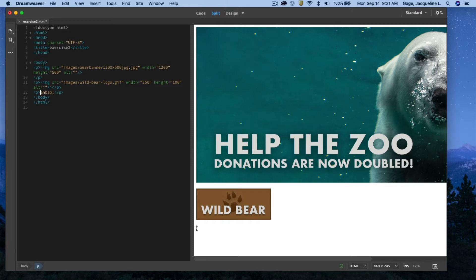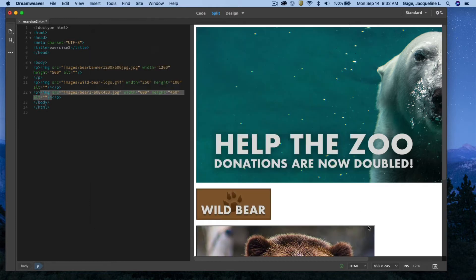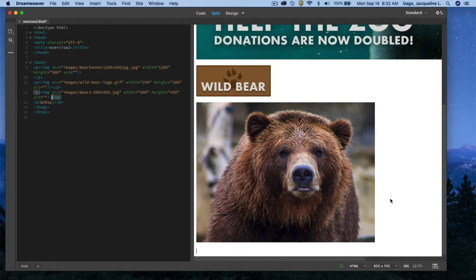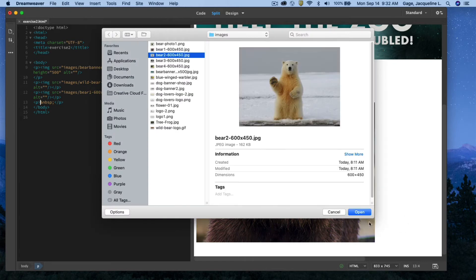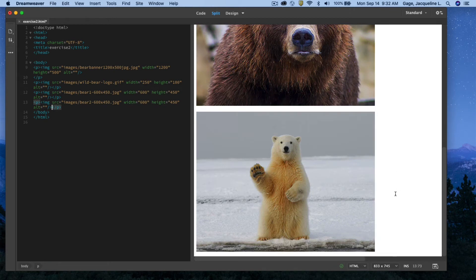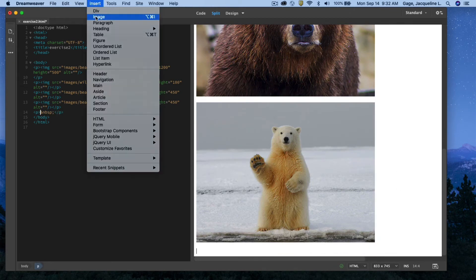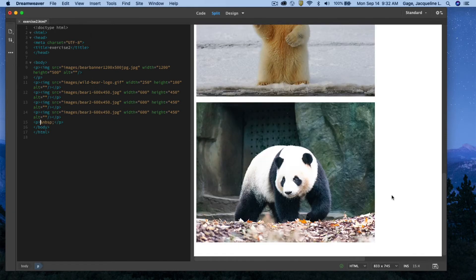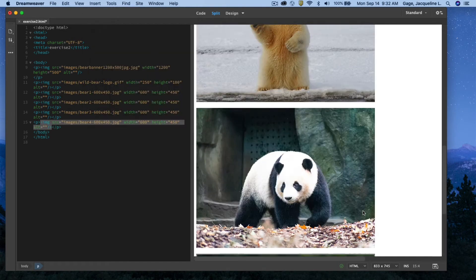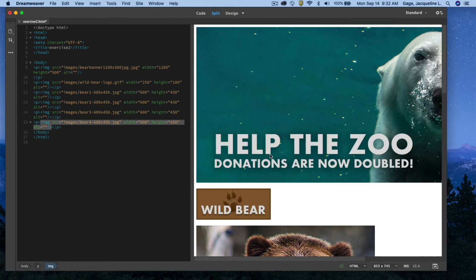Next I need to insert the four cropped images, one at a time. I go Insert > Image for the first one and open it. After each image I hit the Return key, then go Insert > Image again for the second bear image, the third, and the fourth. So now I've got the four cropped images, the logo, and the banner.